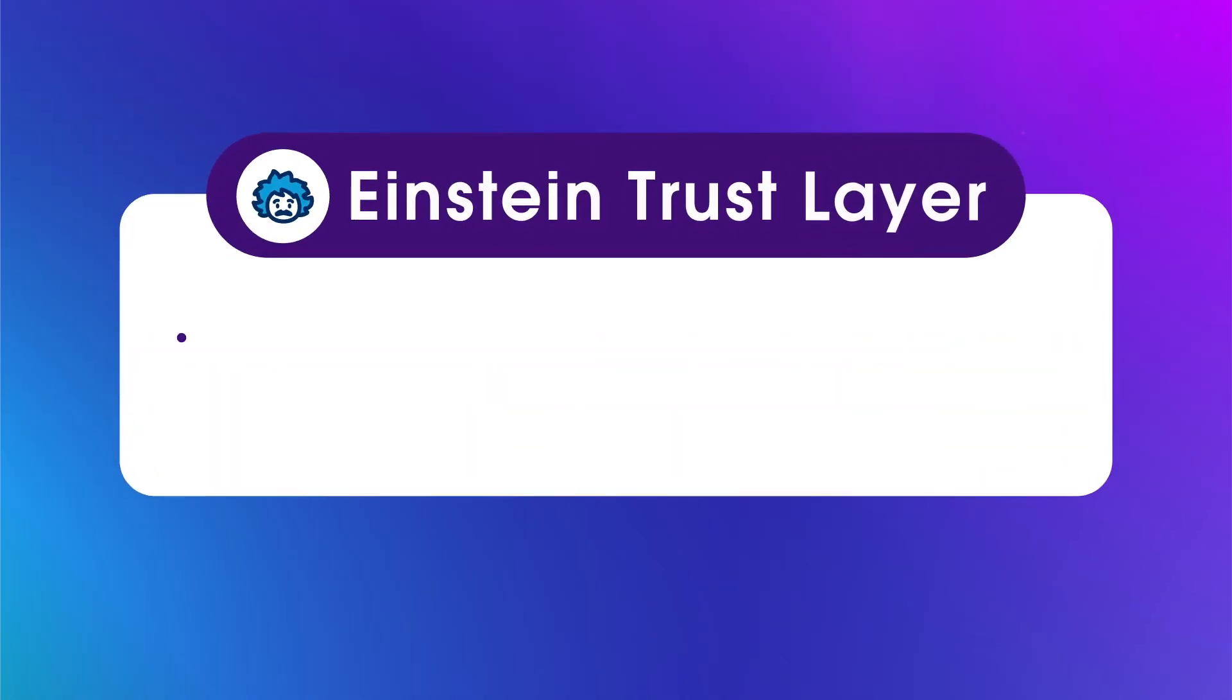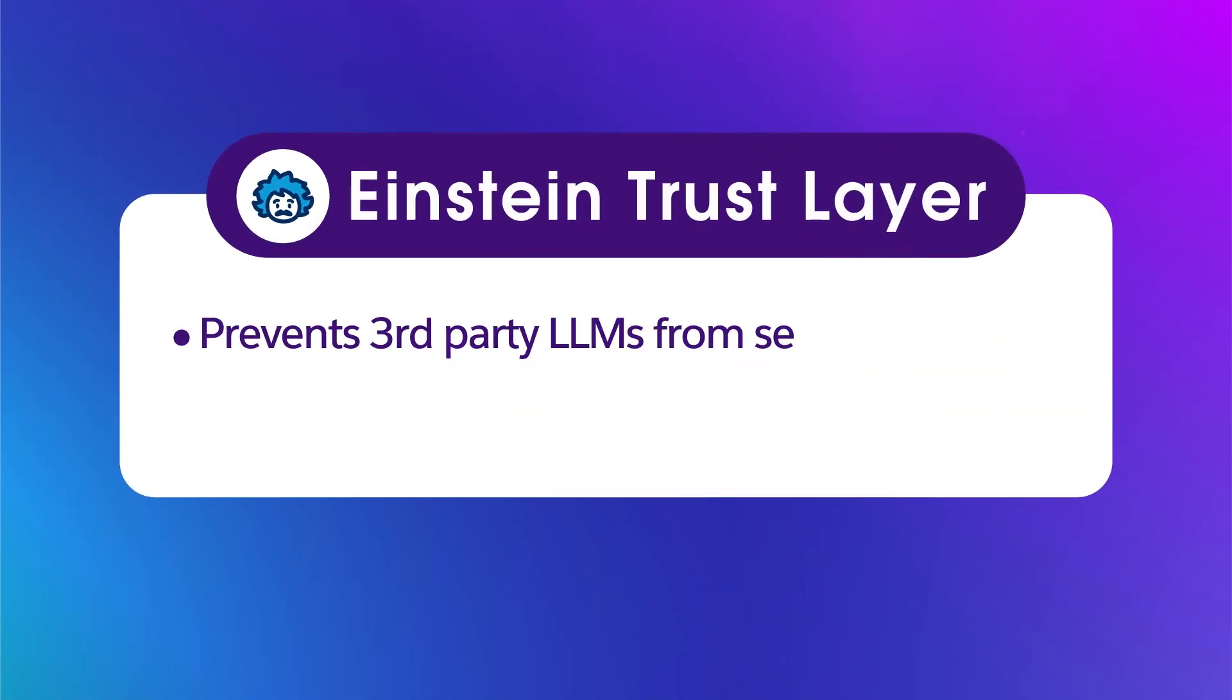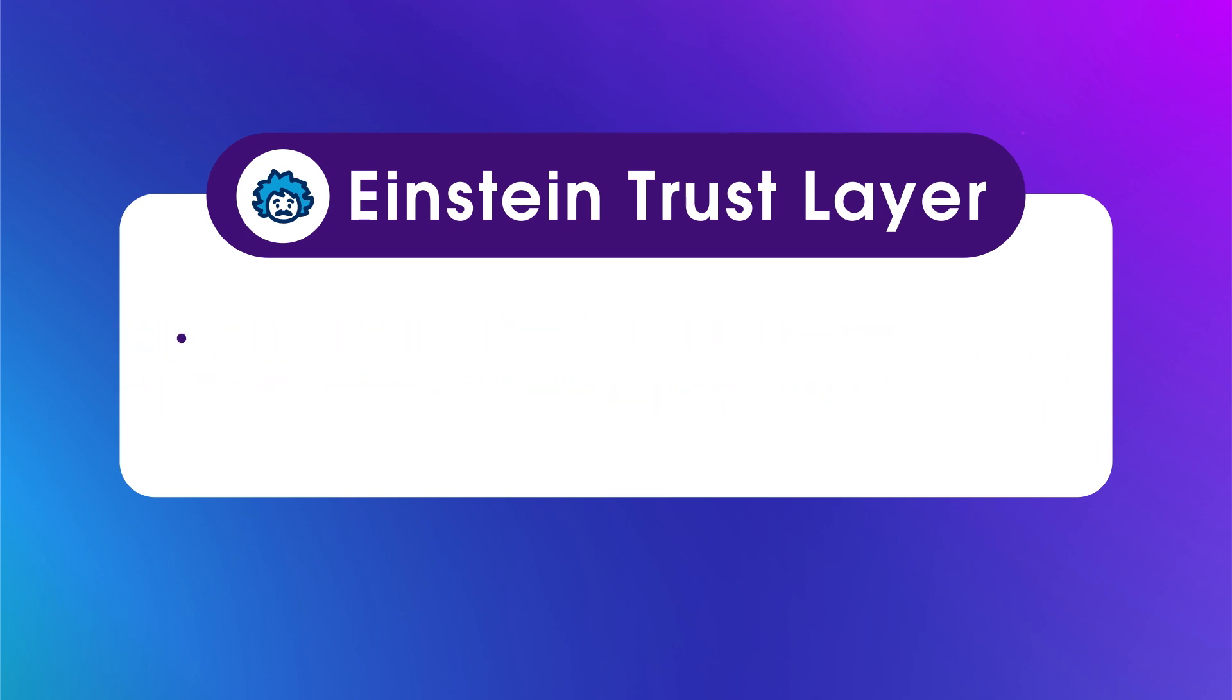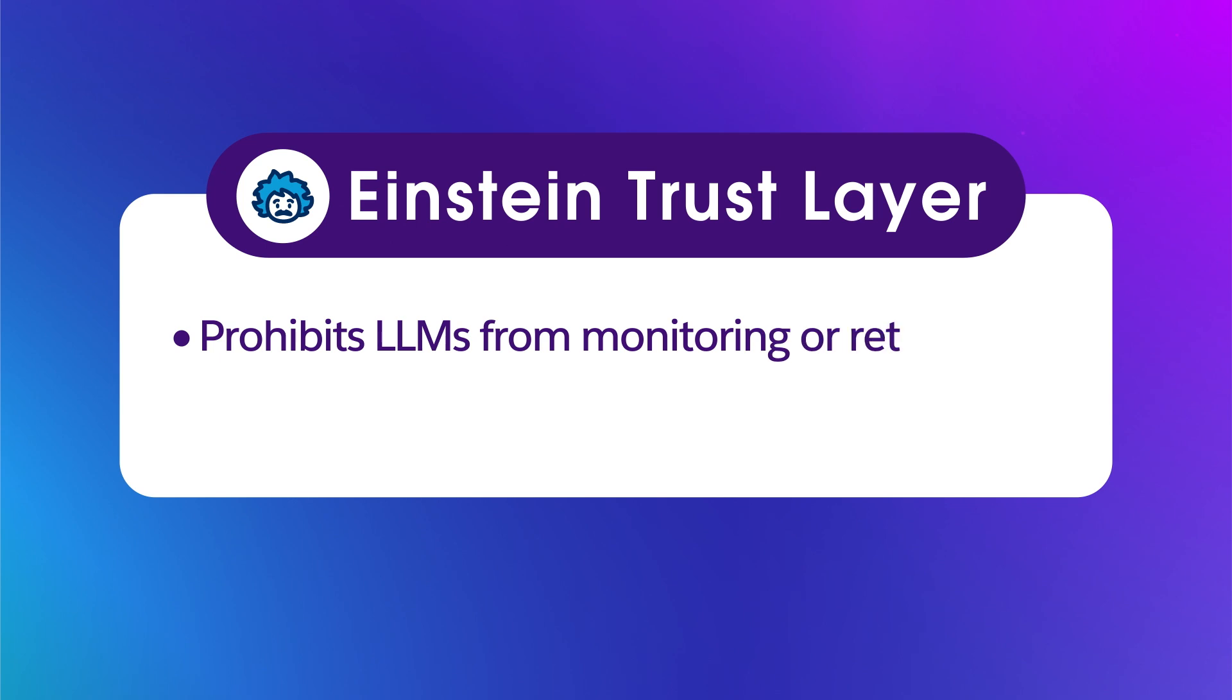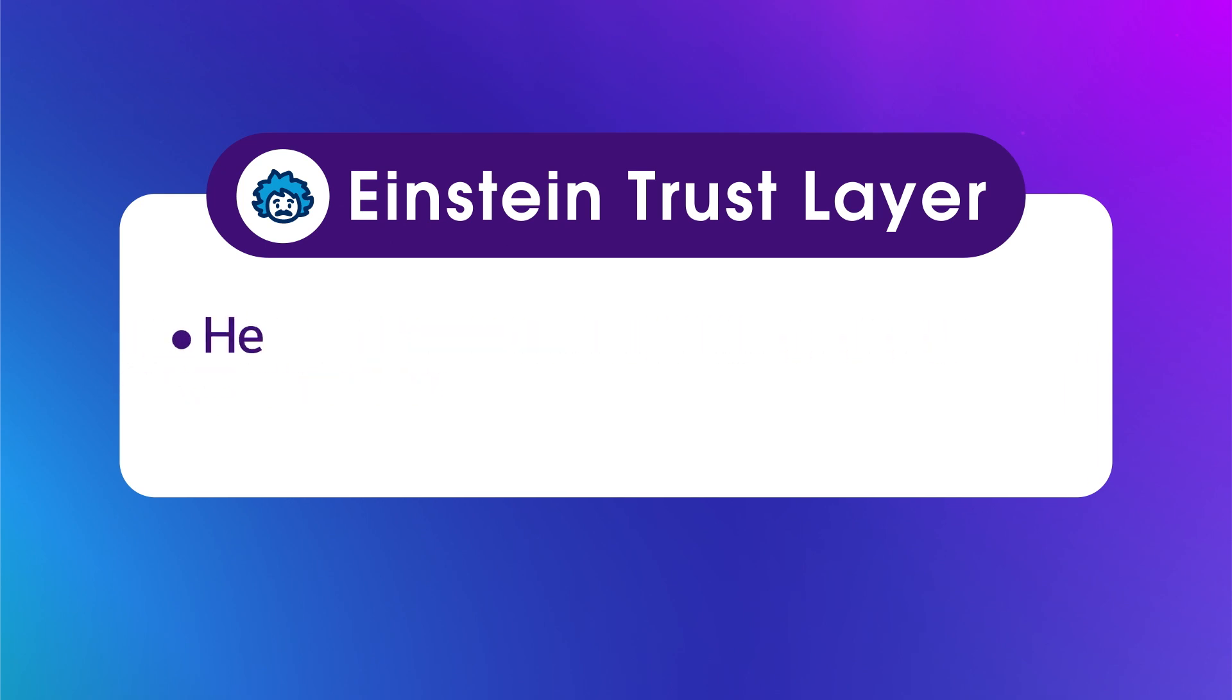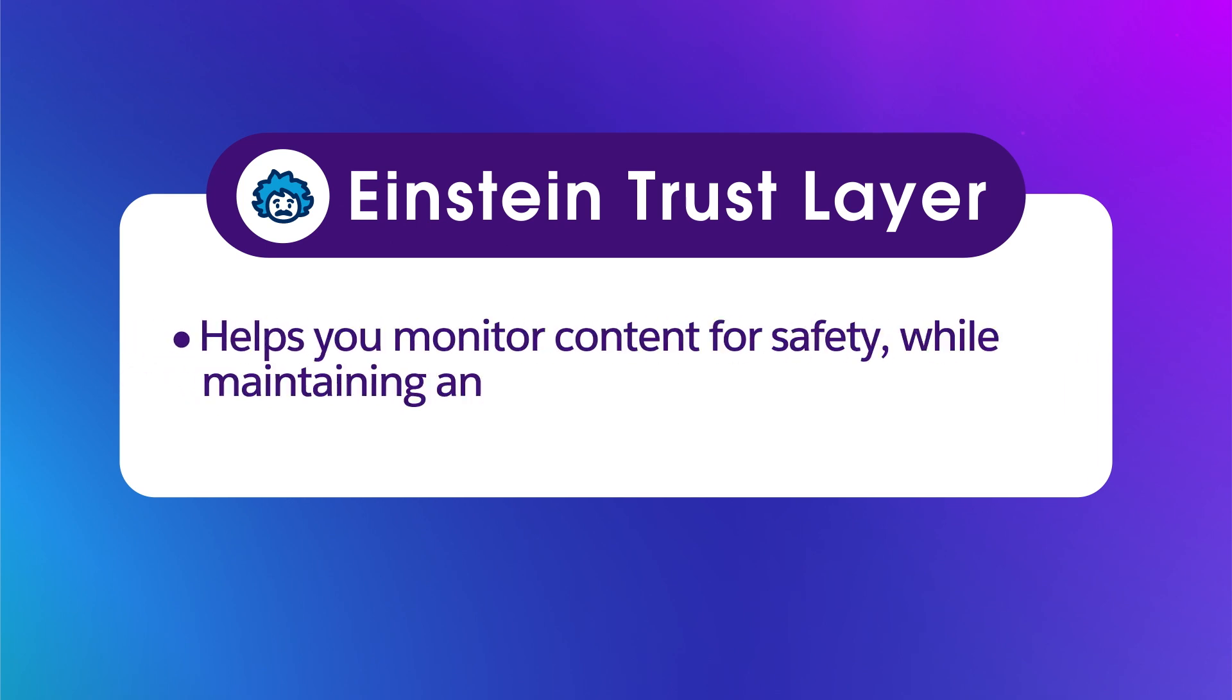The Trust Layer prevents third-party LLMs from seeing sensitive data types by masking them in prompts. It prohibits LLMs from monitoring or retaining any of your data, and it helps you monitor content for safety, all while maintaining an audit trail for full transparency within your organization.